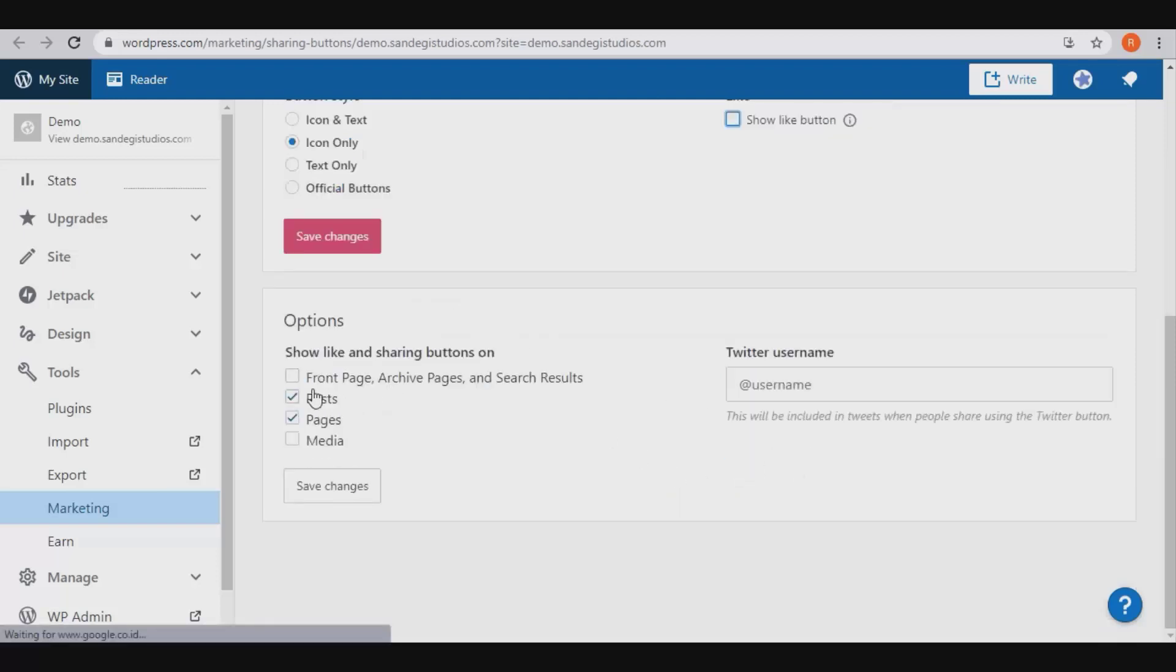Next we have options to show like and sharing buttons on. Select posts and pages and more if you want and save changes.